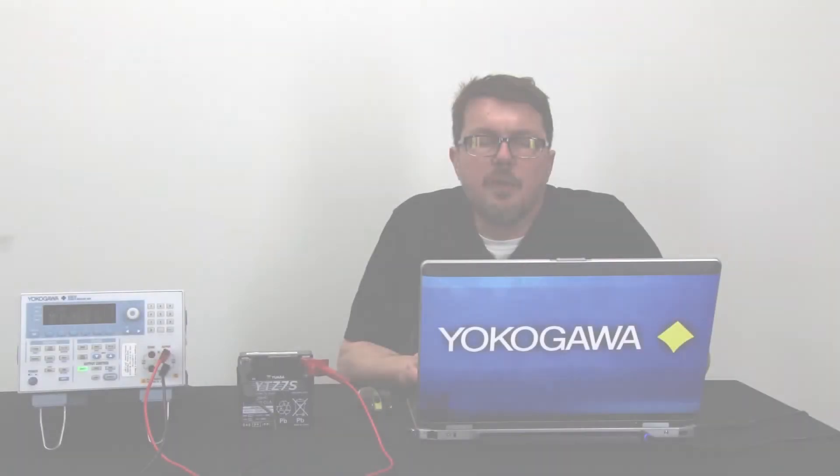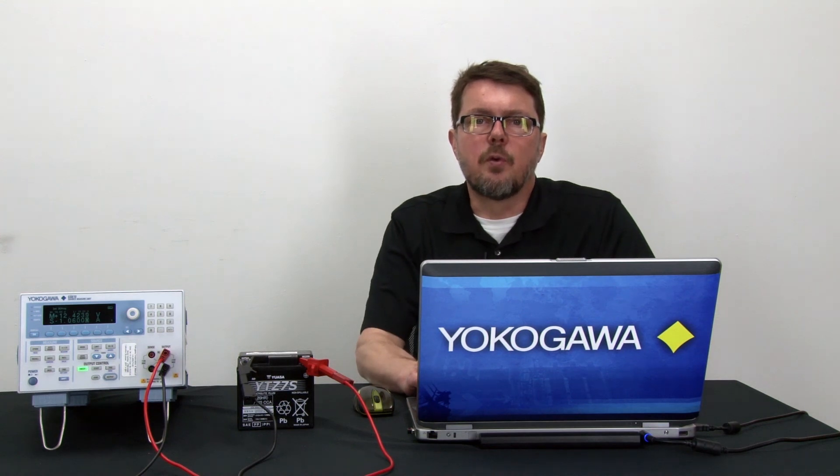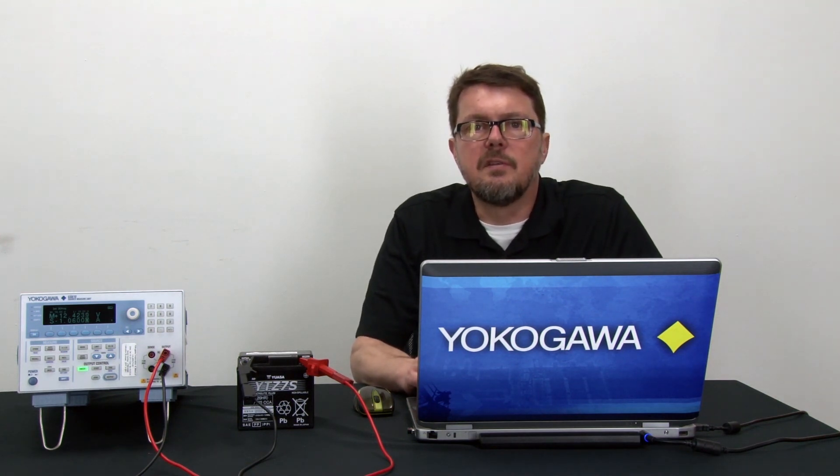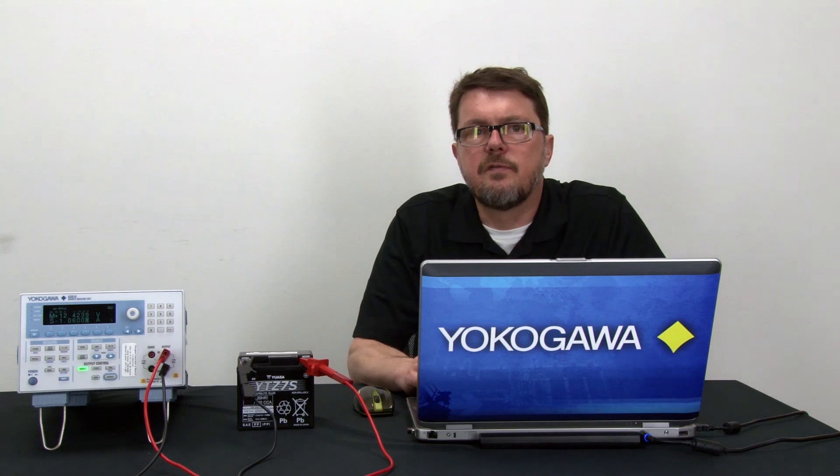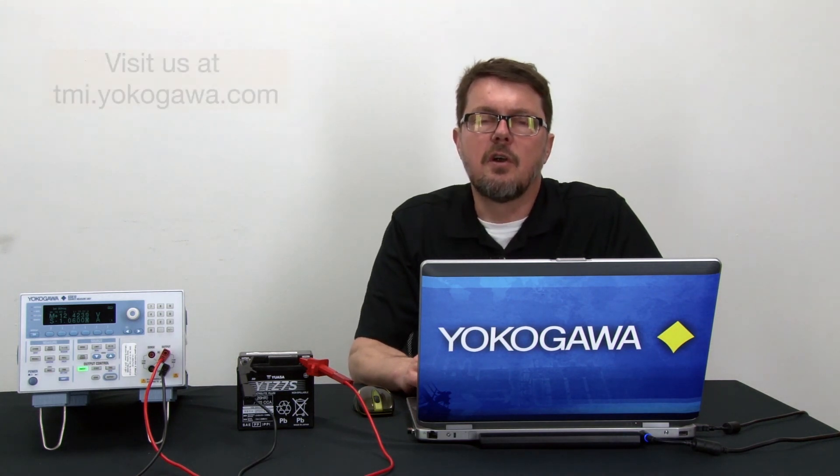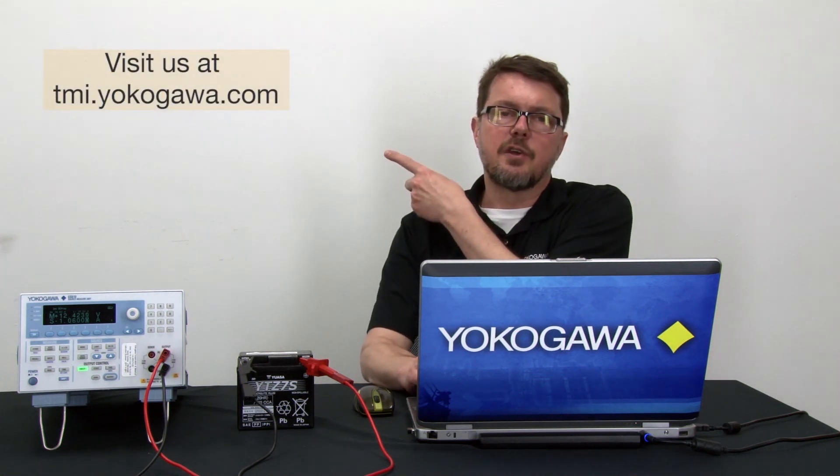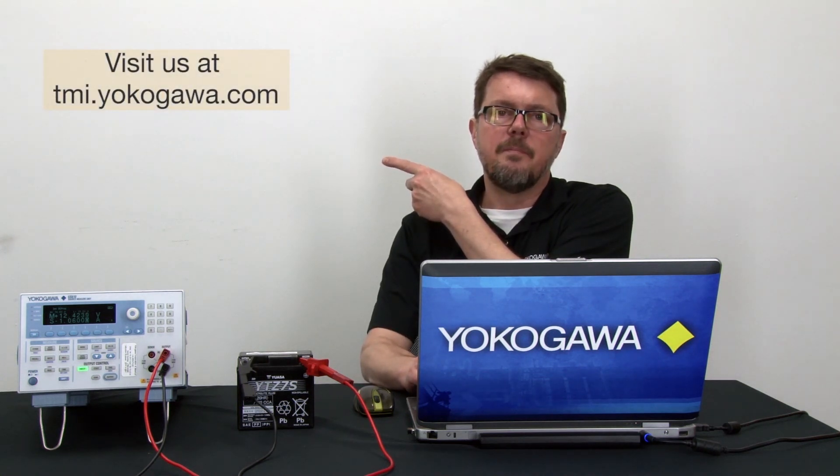I hope that you found this demonstration to be informative and useful. Thank you for watching my demonstration of the battery discharge test. For any inquiries, please do not hesitate to contact an application engineer or visit us at tmi.yokagawa.com.